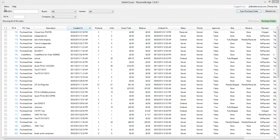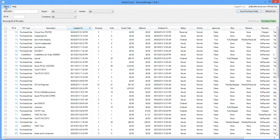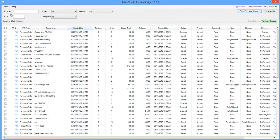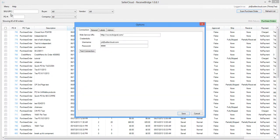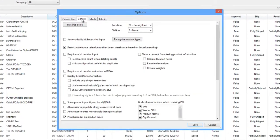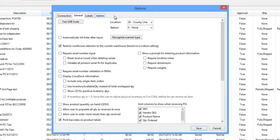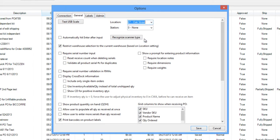Now go back to ReceiveBridge. Open the menu and select Options. Click on the General tab. Now, from this drop-down, select the location to which the user will be associated.